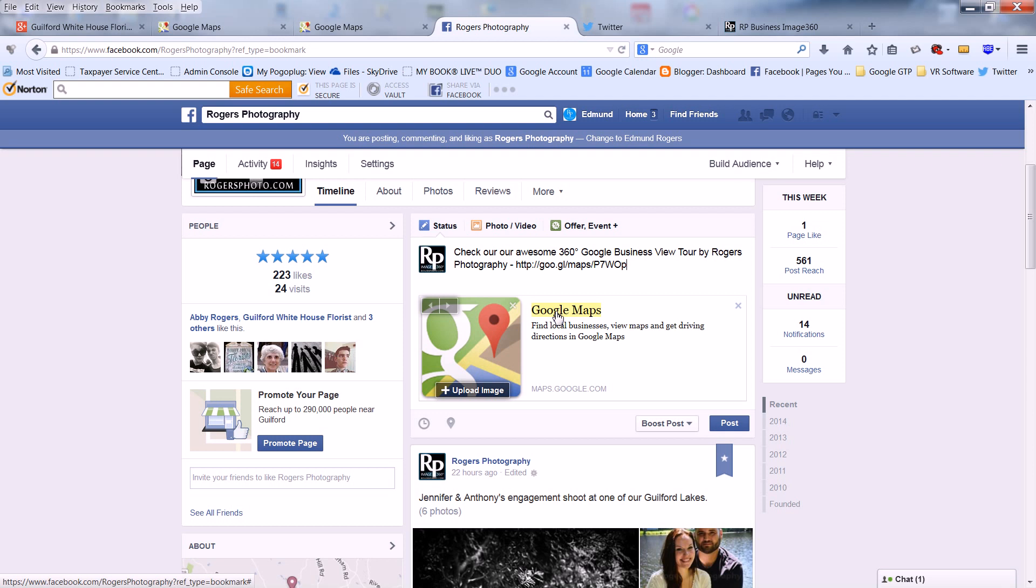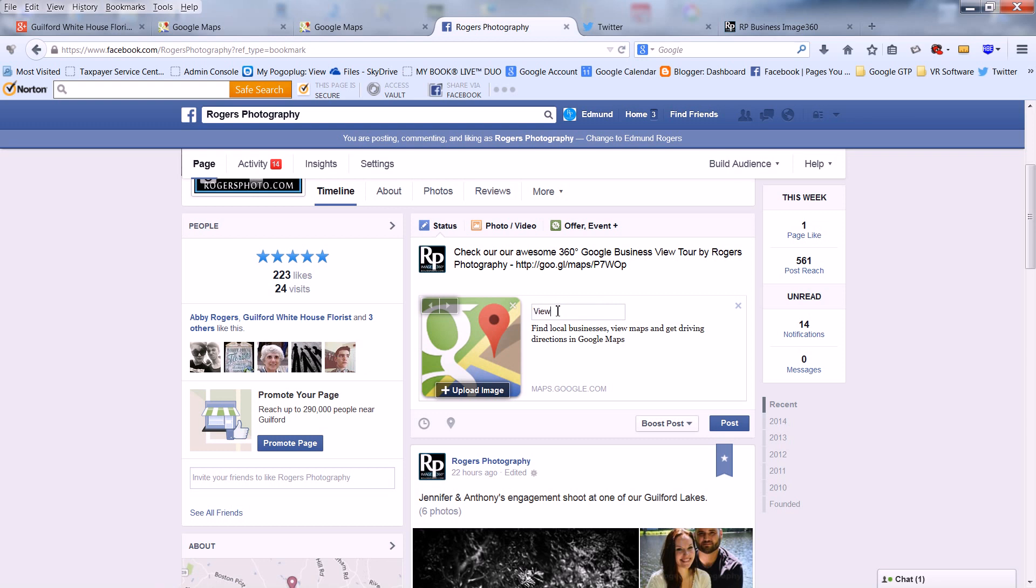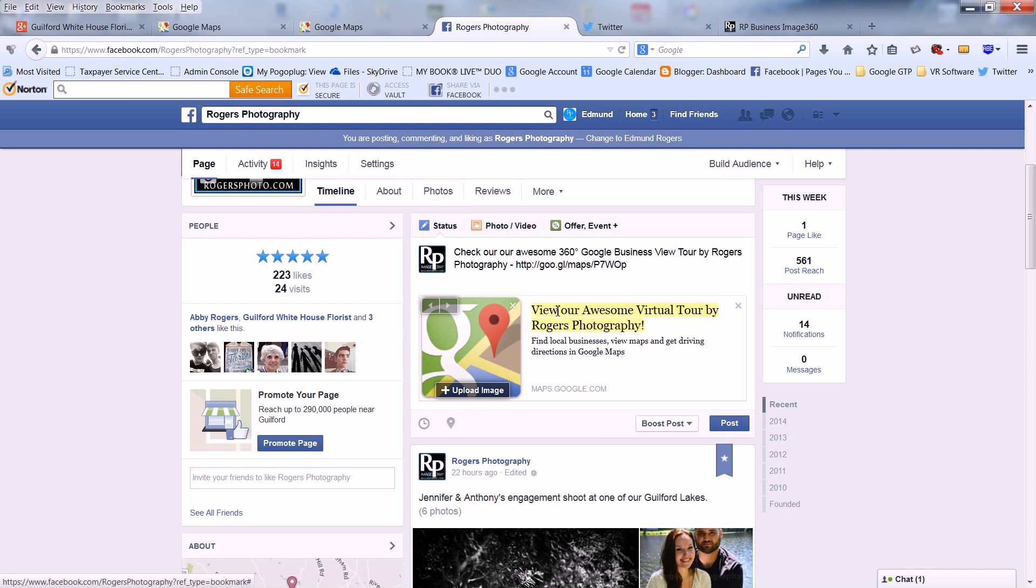Now by default, it's going to say Google Maps, Find Local Business, View Maps, and Get Driving Directions in Google Maps. What you're going to want to do is change this and add any description that you'd like.